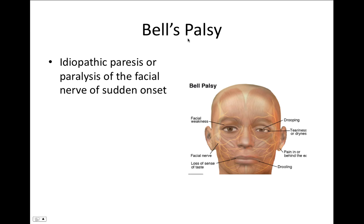Bell's palsy is an idiopathic paresis or paralysis of the facial nerve of sudden onset. It causes facial weakness, loss of sense of taste, drooling, tearing of the eyes, pain behind the ear, and drooping of the eyelid.